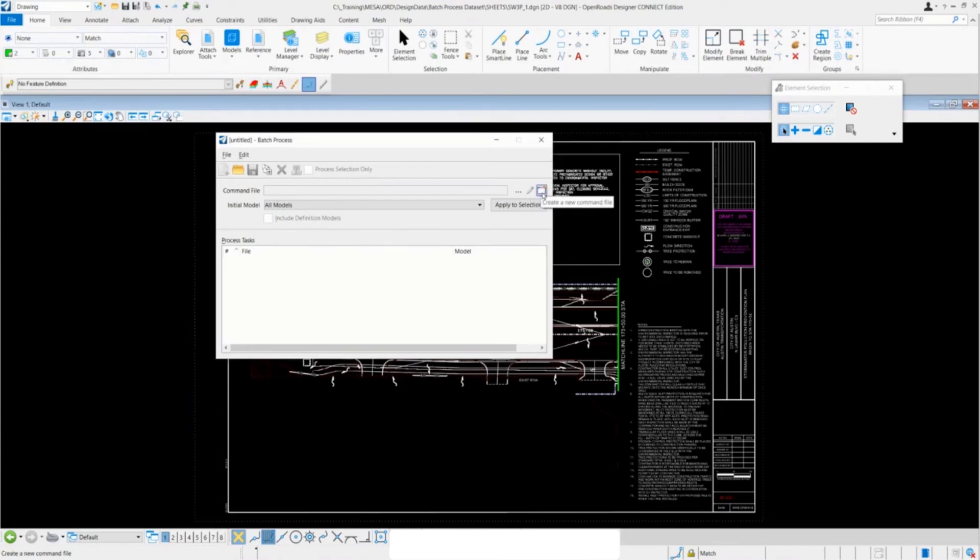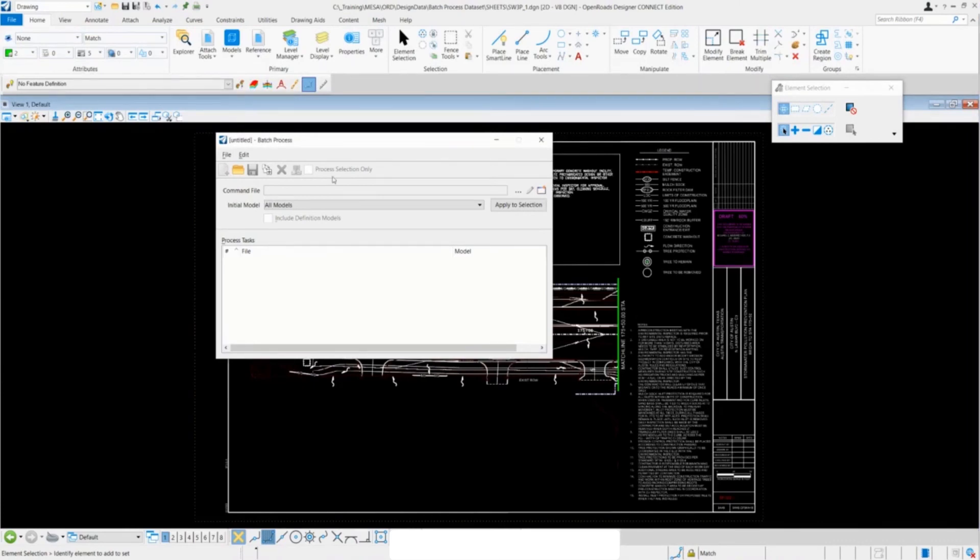Finally, we have the create new command file button. The create new command file will obviously open up a notepad.